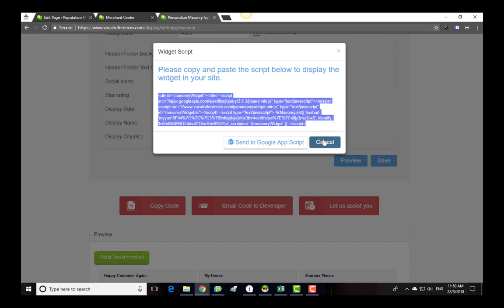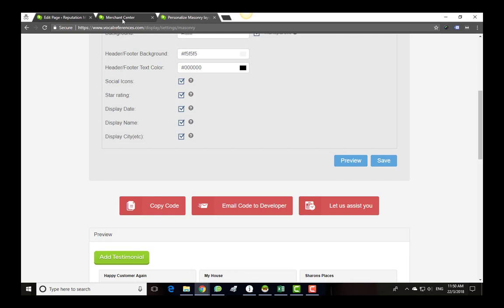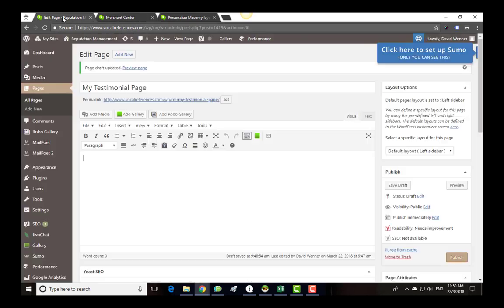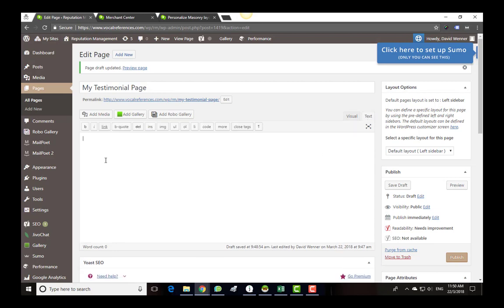Now, we will go to our webpage. For this demonstration, we will be inserting the code into a WordPress webpage. Every web platform has its nuances, but the process will be very similar. Go to the page you wish to insert the code. Open the text editor. In some web platforms, it will be called HTML editor. Paste the code in the page.